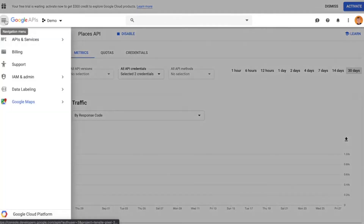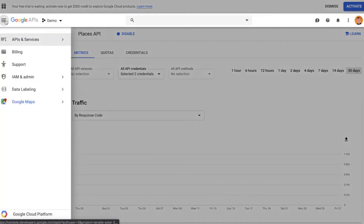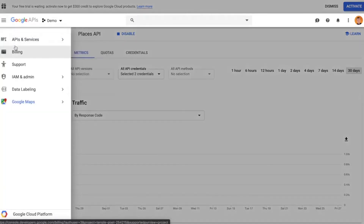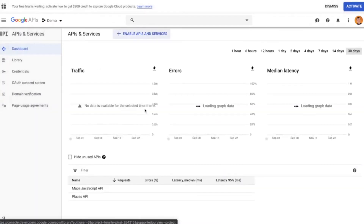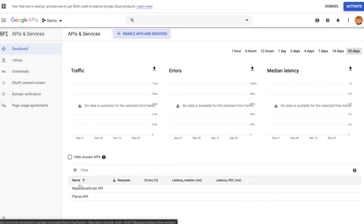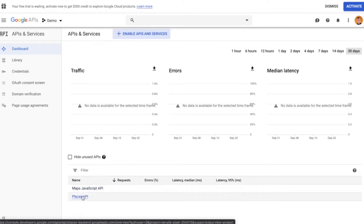Once you have enabled both of these APIs, go up to APIs and then your Dashboard, and you can confirm at the bottom of the page that both APIs have been enabled for your account.